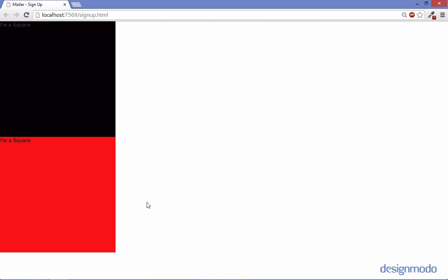So now that the browser knows what a less file is we see our squares. We get our black square, our red square, and our P tags which are bold in the middle.